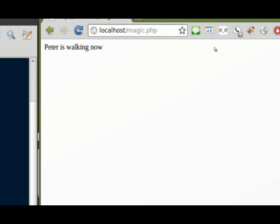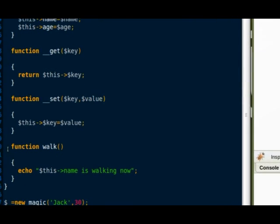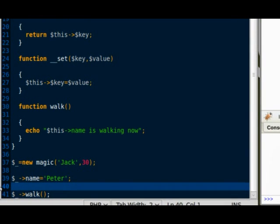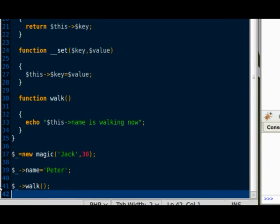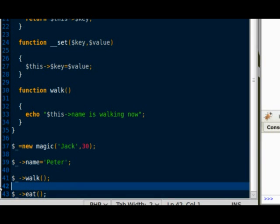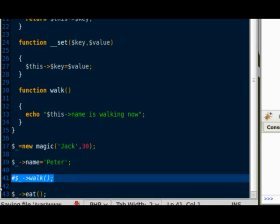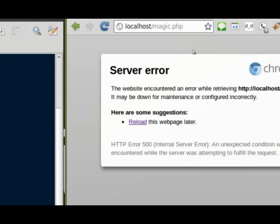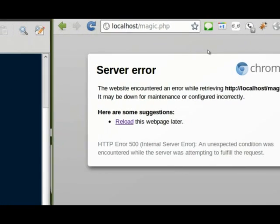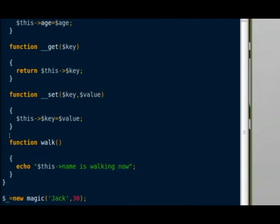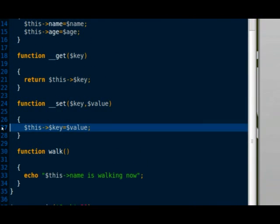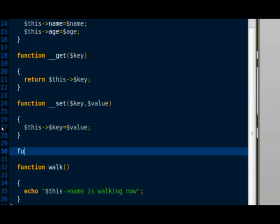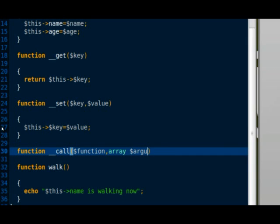Now I'm going to call a method that hasn't been set. Let's say eat. As you can see on the browser, PHP throws an error because you're calling a method that hasn't been set. So we're going to add in our class another magic method called __call. The same as __get that is called every time you try to access an unknown property, __call is called when you're calling a method that does not exist.